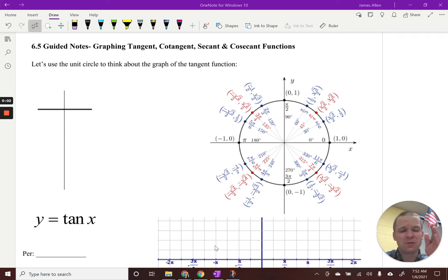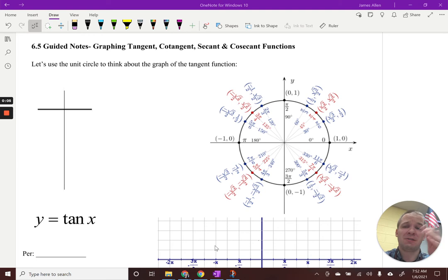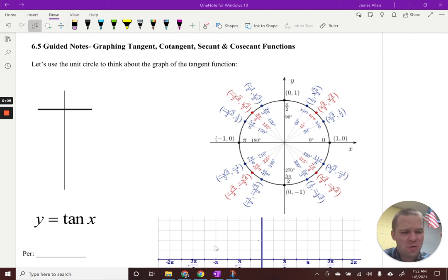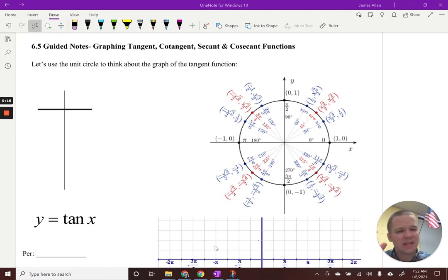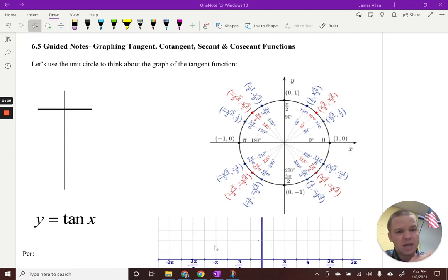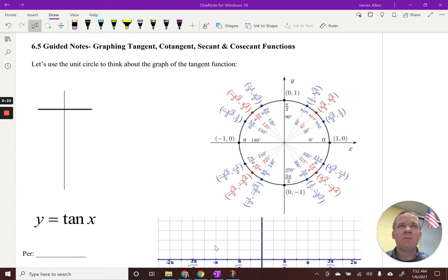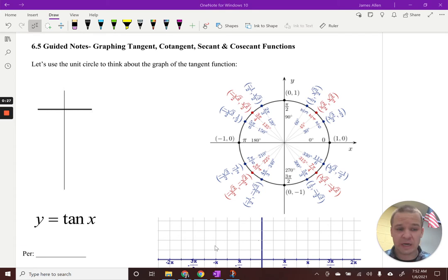If you thought we were going to stop graphing at sine and cosine, you were absolutely incorrect. We've got tangent, cotangent, secant, and cosecant functions to graph. We're going to start with tangent, and we're going to use the unit circle to think about this tangent graph and relate it to see what's going on — because oftentimes we know what numbers to plug in and how to shift things around, move them up and down, stretch them, but we don't really think about where it came from or how it connects to other parts of trigonometry.